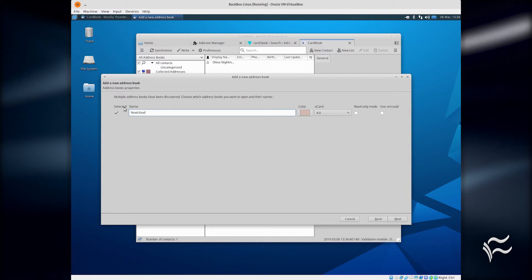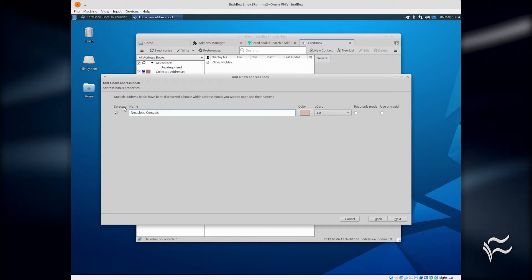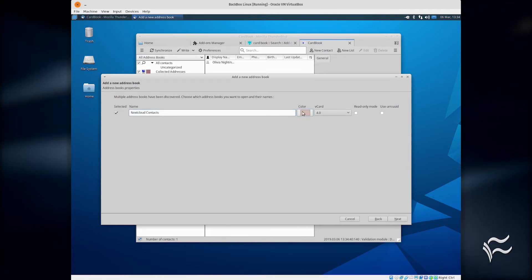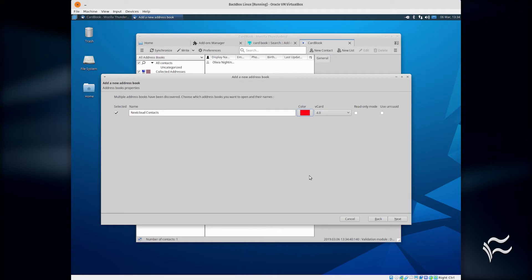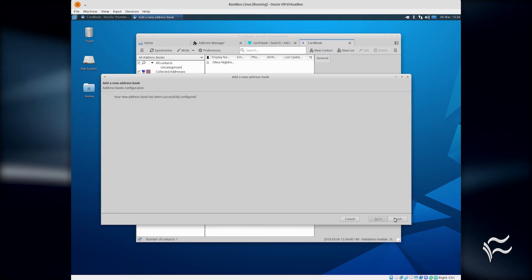In the resulting screen, give the address book a name, select a color, and then click Next. In the final screen, click Finish, and you're done.